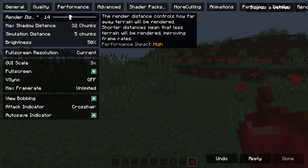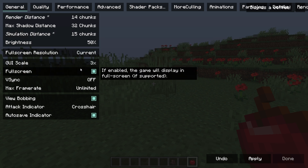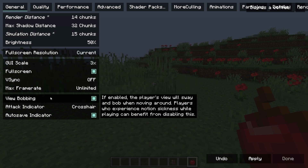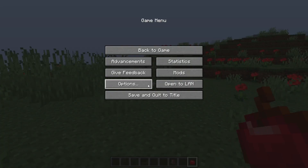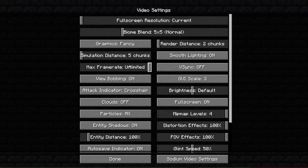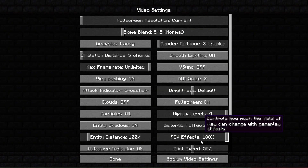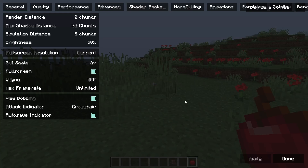Achieving a high number of frames per second involves tweaking settings such as the render distance, max frame rate, and other options. This is achieved by the Sodium video settings, providing a detailed menu of everything that you can edit.